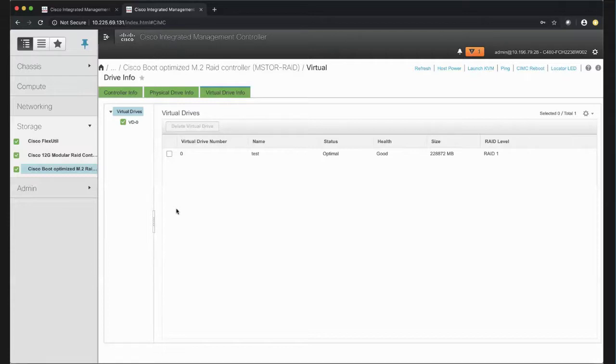The Size column indicates the capacity of the drive in megabytes, and the RAID column shows the RAID level on the Virtual Drive. RAID 1 is simple mirroring.